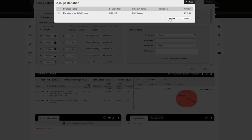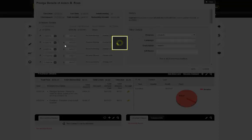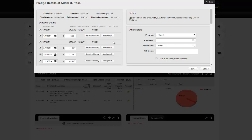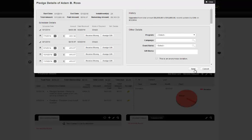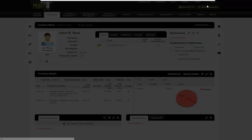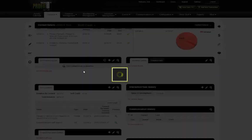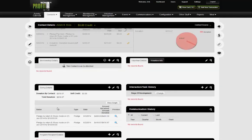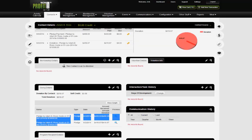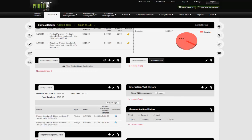Now for this donation it has been entered against the pledge. As you can see, we have two ways: even if someone makes a donation online, you can still assign it to a pledge. Or if you have a check and want to enter it directly against the pledge, that's also an option. Since the amounts matched, we don't have any discrepancies in our history. Now if I go to donation details, where this one said 'donation towards staff support,' it's now going to show as a pledge payment.